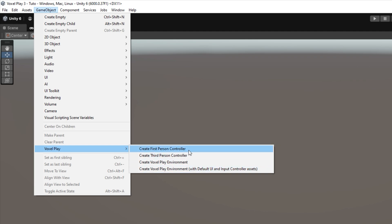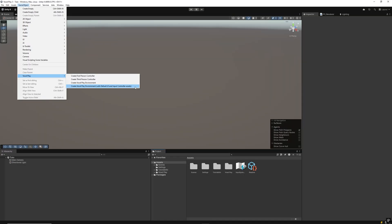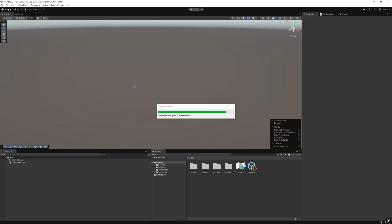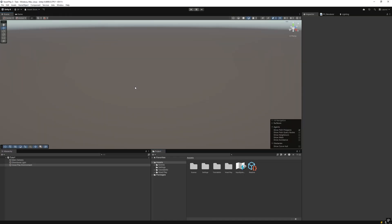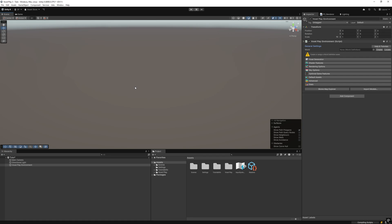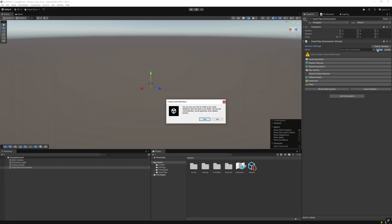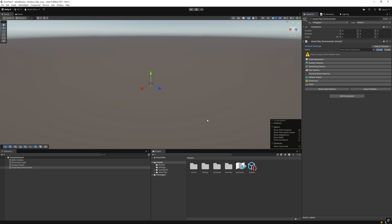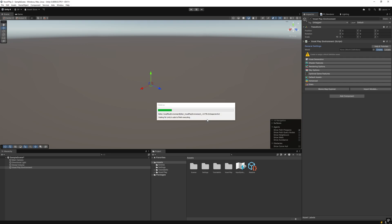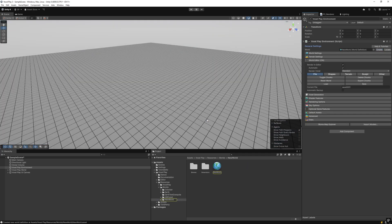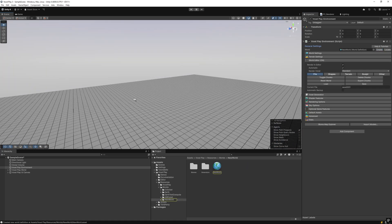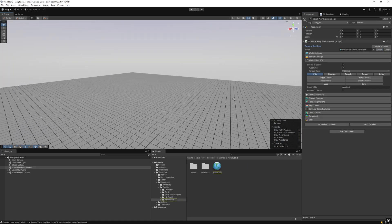You can select the default VoxelPlay environment or with the UI elements. In our case, and to make things more fluid, we will select the second option that will also save you time. Create or assign a new world definition asset by selecting VoxelPlay Environment and hitting Create. You will see that the World Editor is now enabled and you can start editing the chunks that are generated in the world.